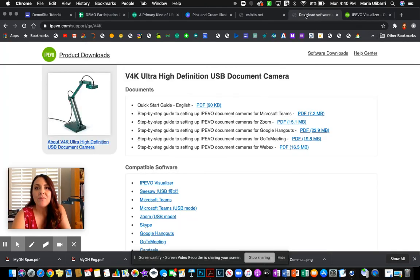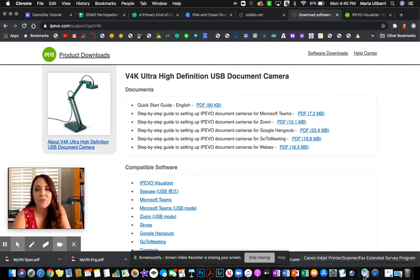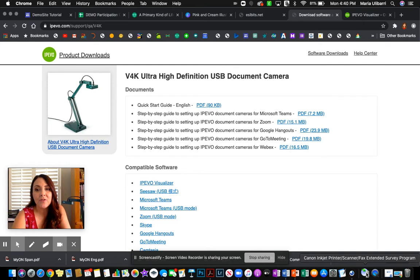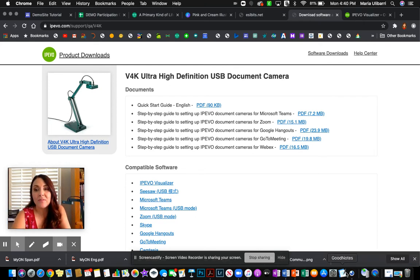So then once I was done with that, I downloaded it and it actually downloads here. And then I click to keep it on my dock. So that's why it's on there.